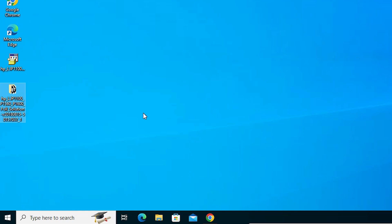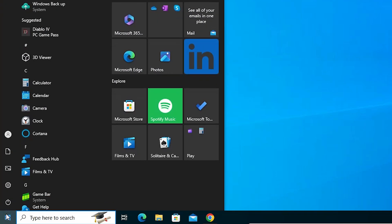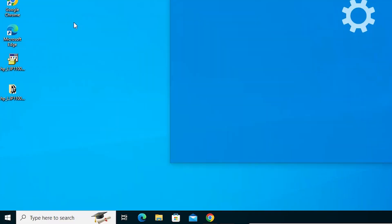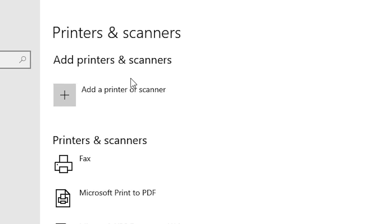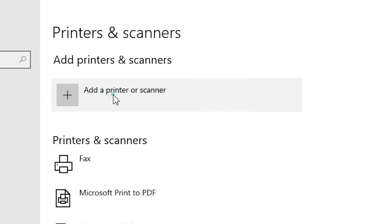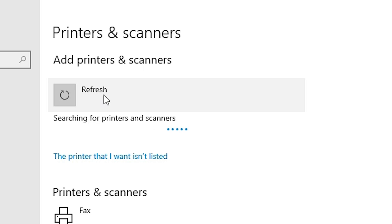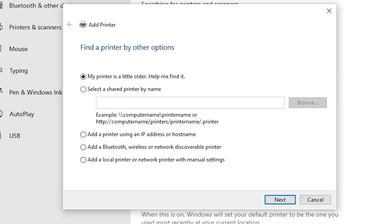We are going to install this printer driver manually. That is a very easy and simple process in Windows 10 and Windows 11. Go to Start and type Printers and Scanners. Click on Printers and Scanners. In Printers and Scanners, find Add a Printer or Scanner and click on it. Wait a few seconds for new options to appear. Then click on The printer that I want isn't listed.